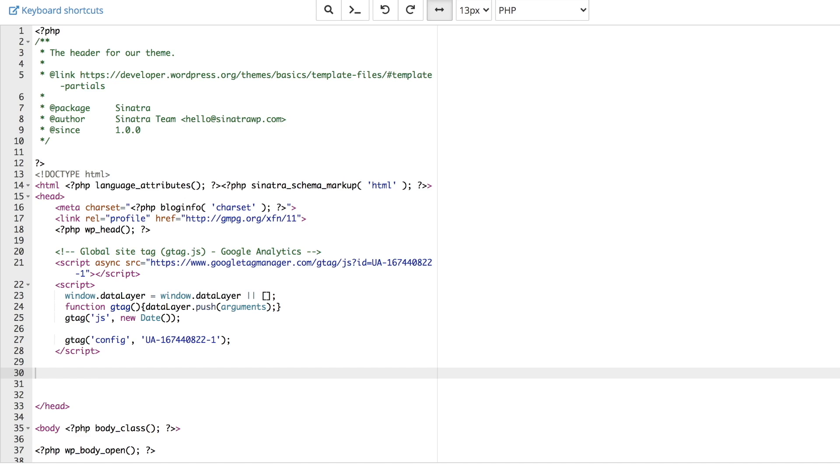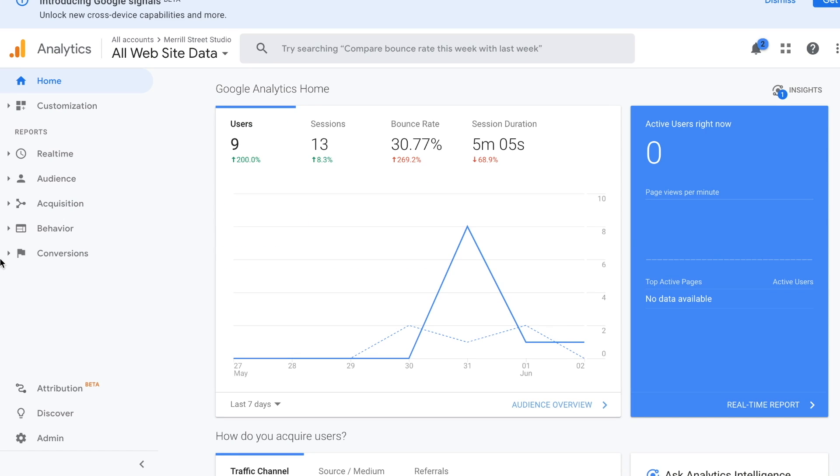Now that you're ready to insert your Google Analytics script, log into your Google Analytics account. Once you've logged into your Google Analytics account, click on the admin link on the bottom left-hand corner.